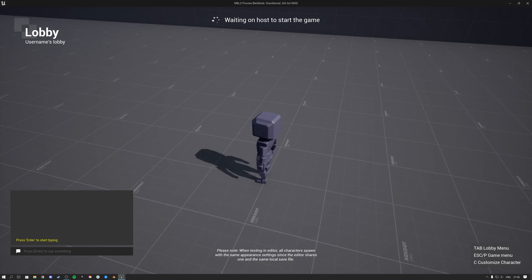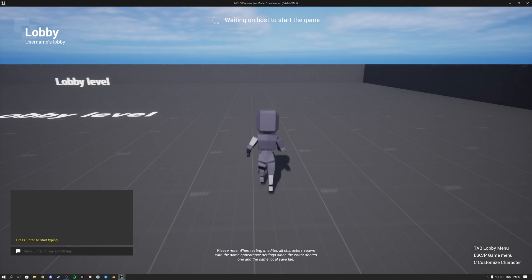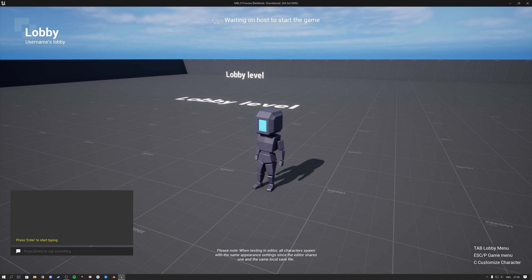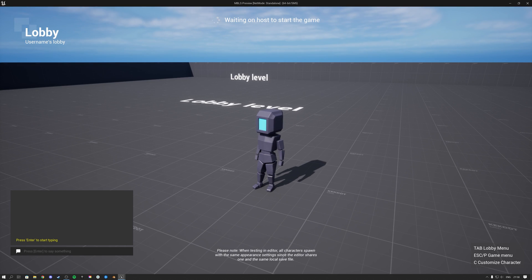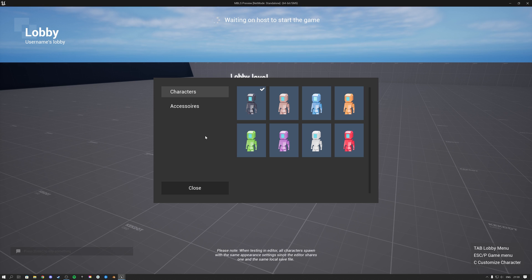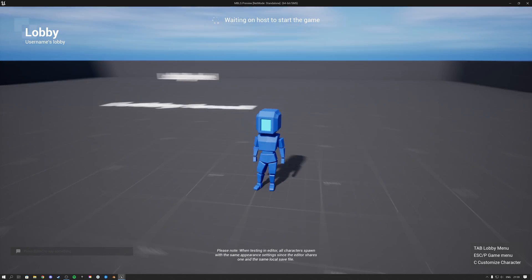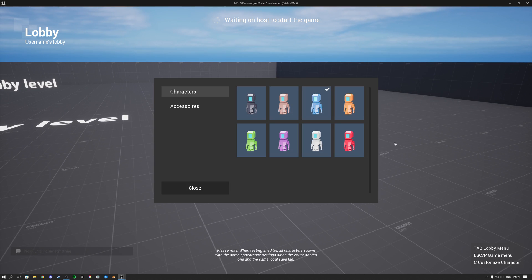By default we have this character here — this is our demo character for this product. If we hit C we get the character customization panel, and in here I can select different characters. This switches out my skeletal mesh, so I can select the blue one for instance or the red one.